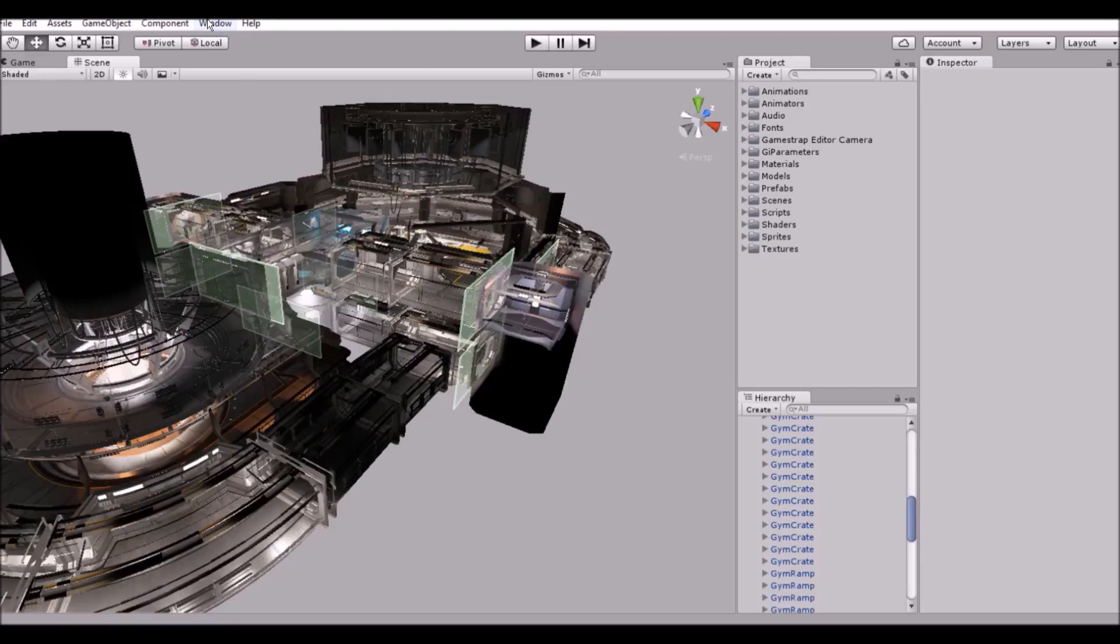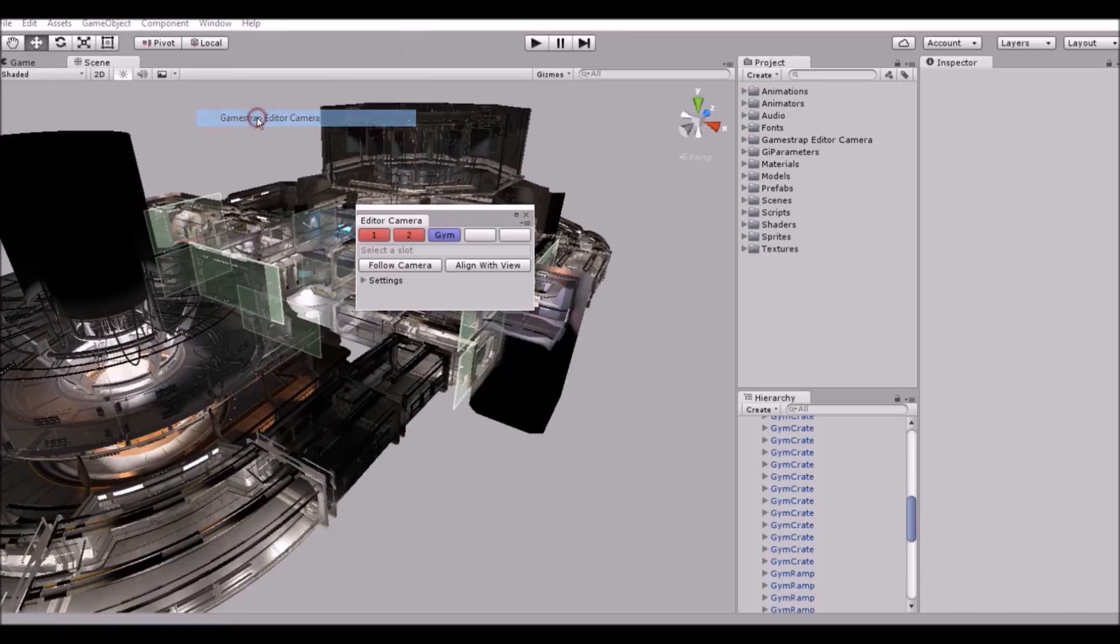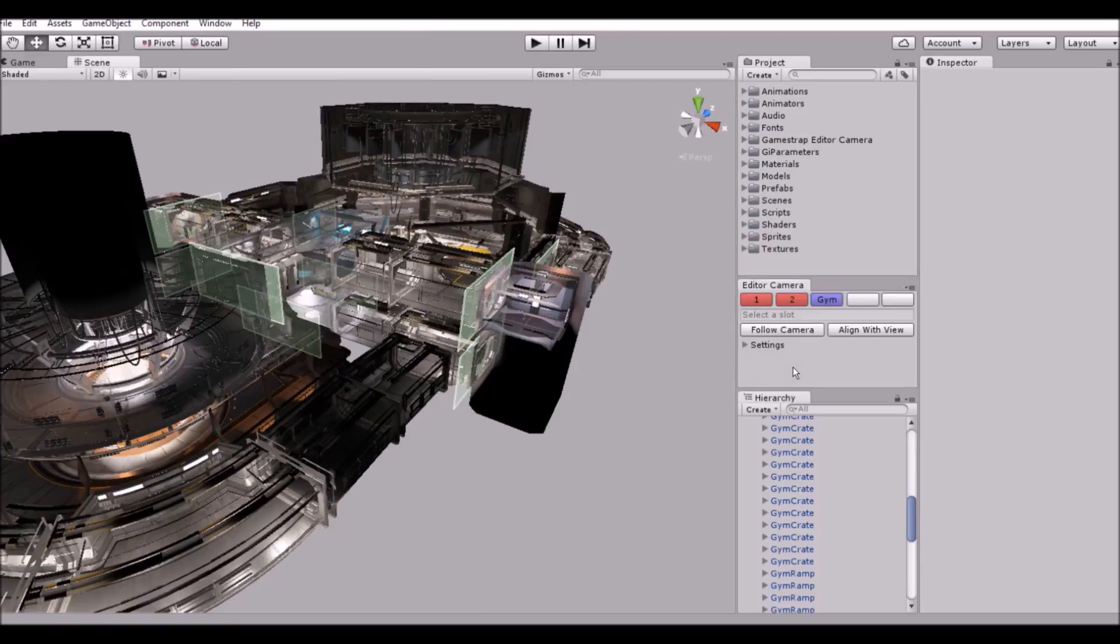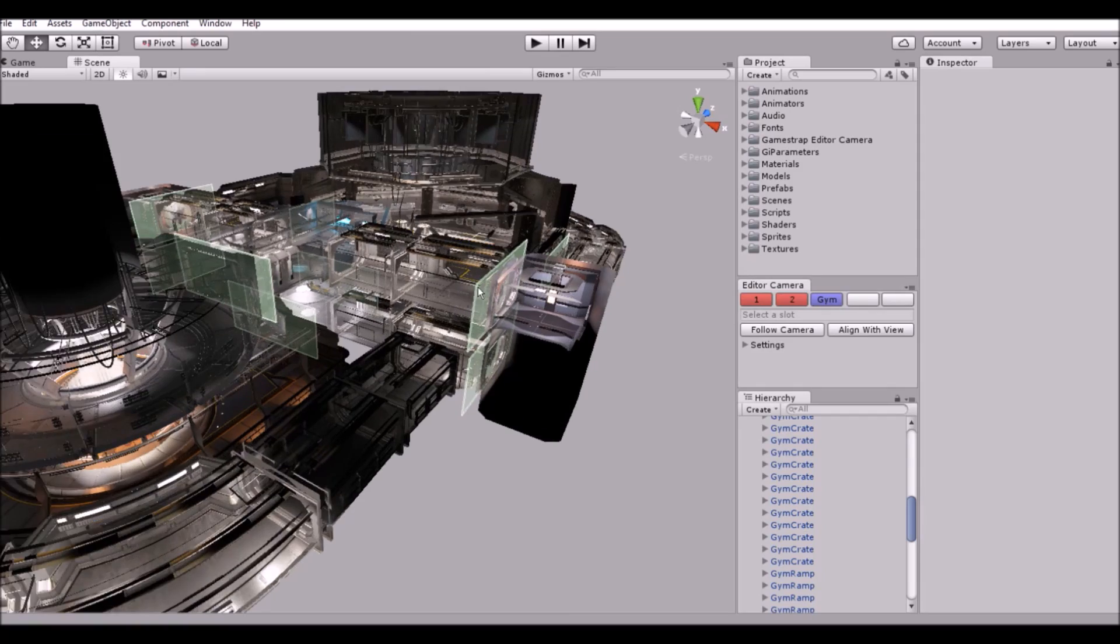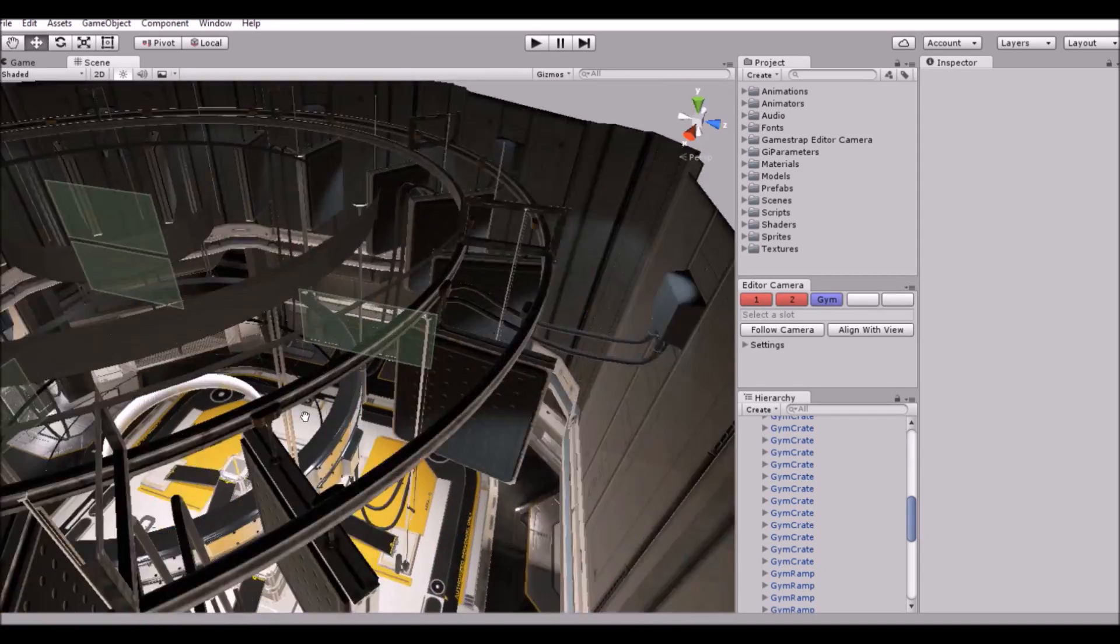Alright, I'll start by opening the custom window under Window, GameStrap Editor Camera, snap it to the column on the right and set up the view I want to save in the scene.